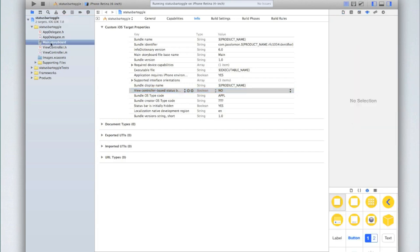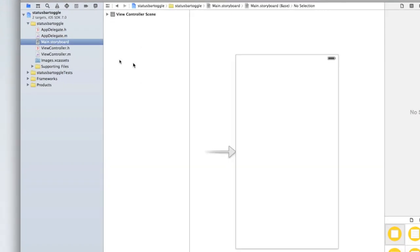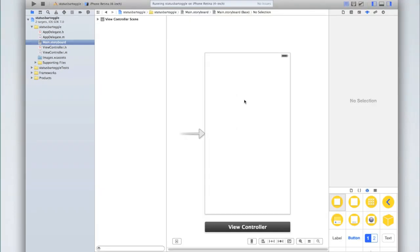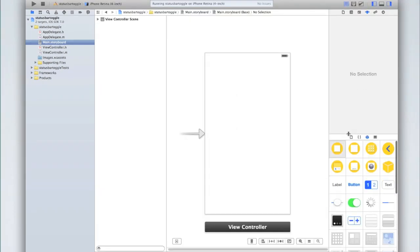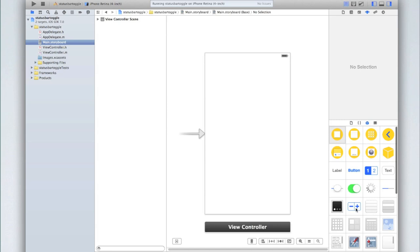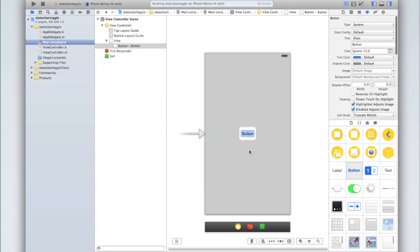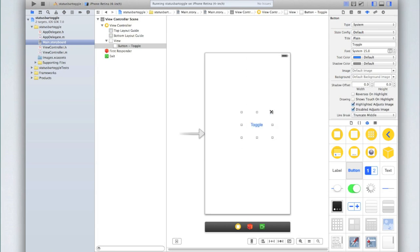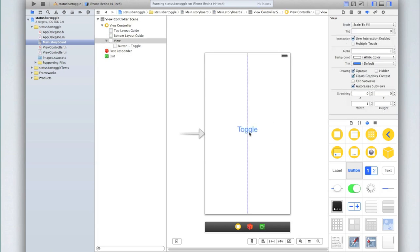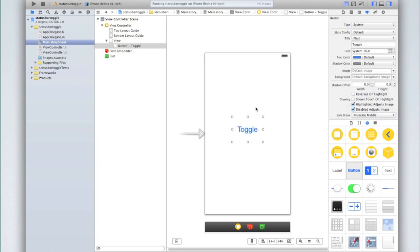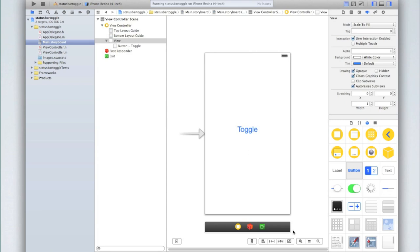We're going to go into our main dot storyboard and add a button. So go into your storyboard and then in the right hand panel find in your objects inspector button which is just titled button and is a blue button. Double click and change the text to toggle. I'm going to make my text slightly bigger so it's a bit more visible. But again this is just customization and you don't have to.